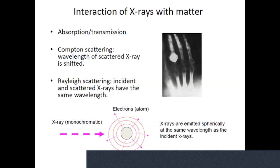With Compton scattering, there's a change in energy corresponding to a change in wavelength — as wavelength decreases, energy increases, and vice versa. Rayleigh scattering, by contrast, is where the incoming x-ray and the scattered x-ray have the same wavelength. Compton scattering is analogous to inelastic scattering, while Rayleigh scattering is like elastic scattering since there's no change in energy or wavelength.